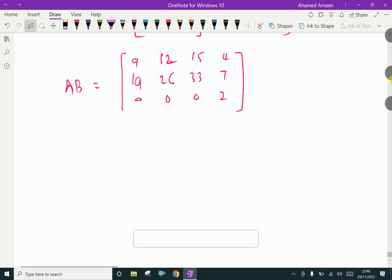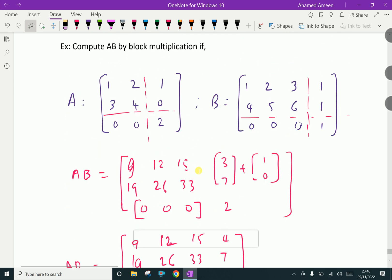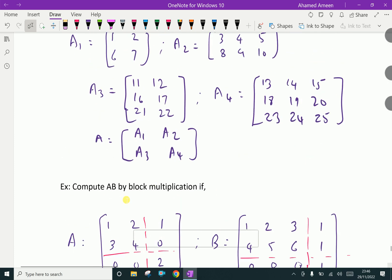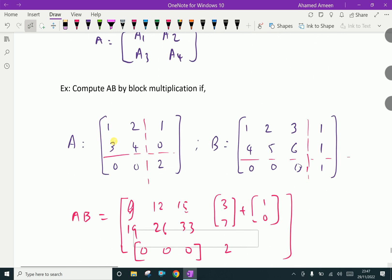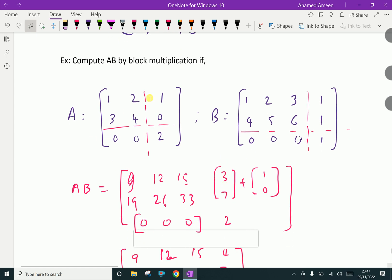To recap: to compute AB by block multiplication, the first matrix A and matrix B are split into blocks. The first block of A (2 by 2 order) is multiplied with the corresponding block of B (2 by 3 order), and the results are combined to give the final product.